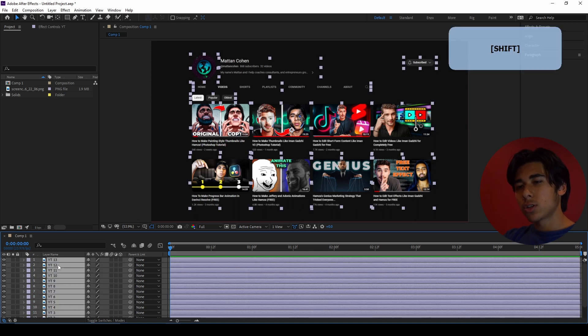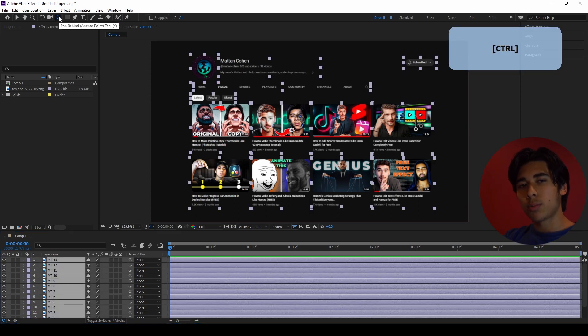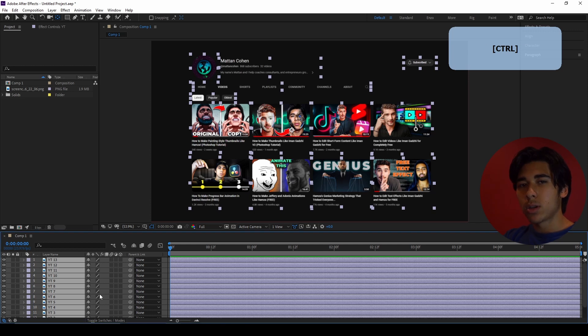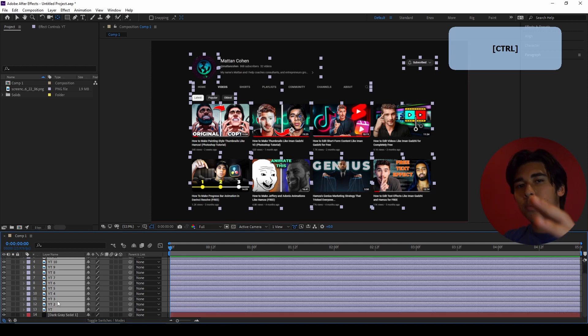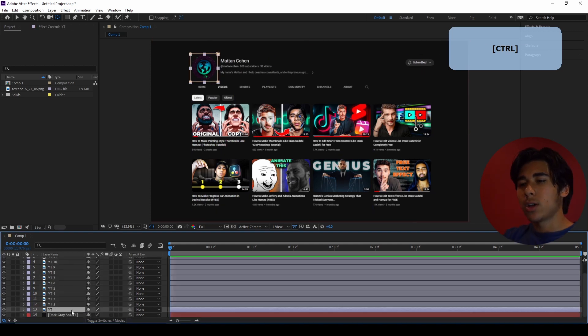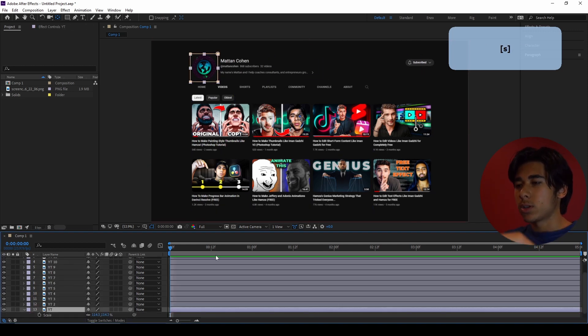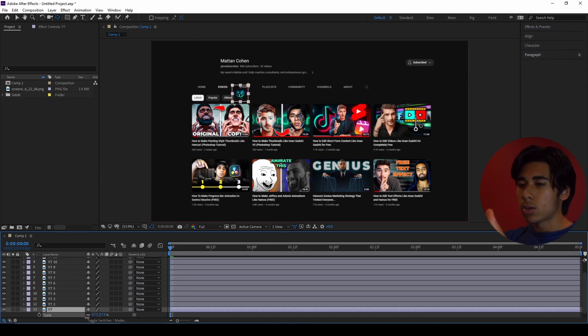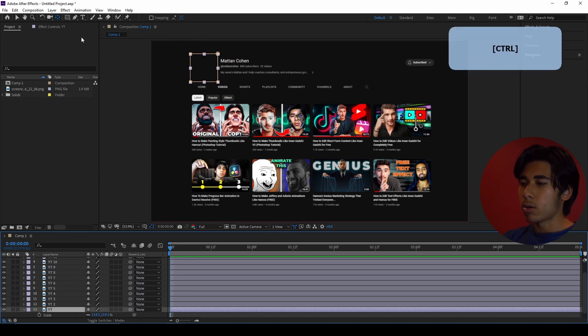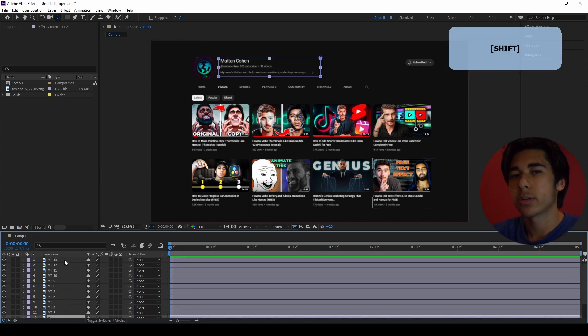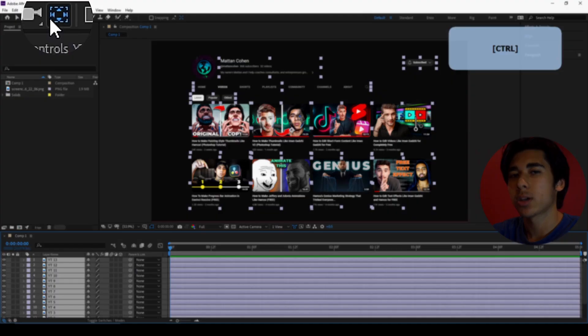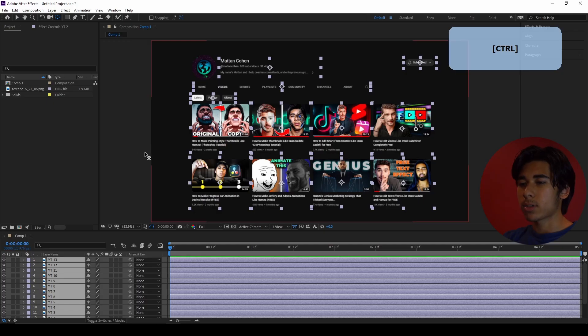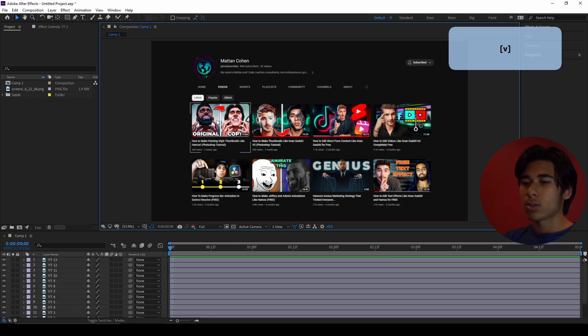Before we animate it, it's just good practice to fix all of the anchor points because right now they are offset. And if we try to do a scaling up animation, then it's going to look really weird. So we need to center them. How you do this is you highlight all of the layers and then holding down control and double clicking the anchor point tool in the top left, and it will center all of them.